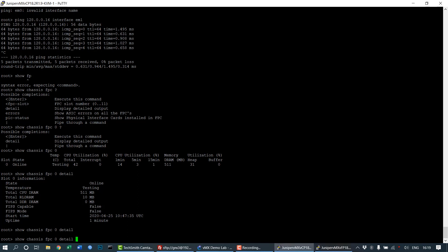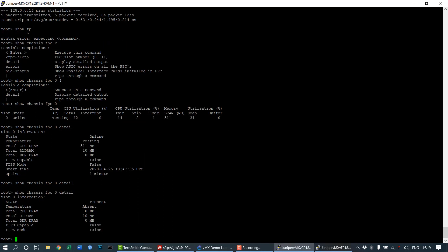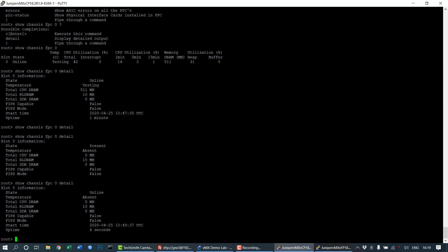The state will change to online within a few seconds. The state is now changed to online and our chassis is up. This completes the basic installation of the VFP and VCP appliances in GNS3 and setting them up.